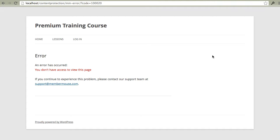While it's possible to protect pages and posts on a one by one basis, as I demonstrated at the beginning of this video, when you get a lot of content and a lot of membership levels, it can become a hassle to go into each page and post every time you want to modify access rights. To solve this problem, we've created a drip content schedule.